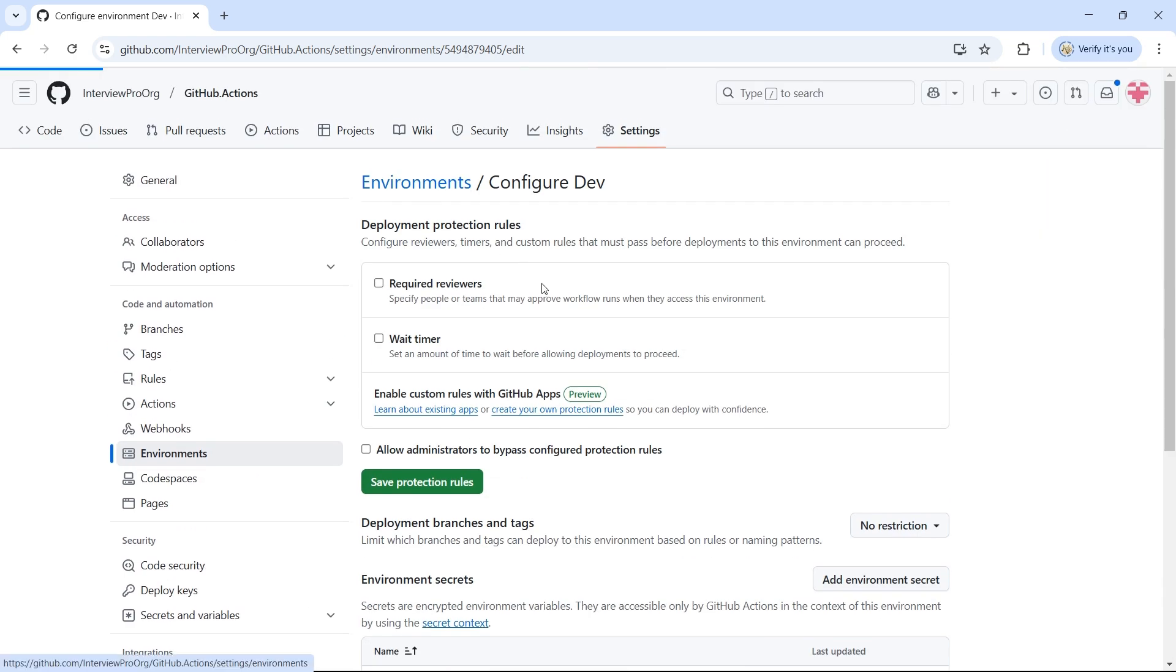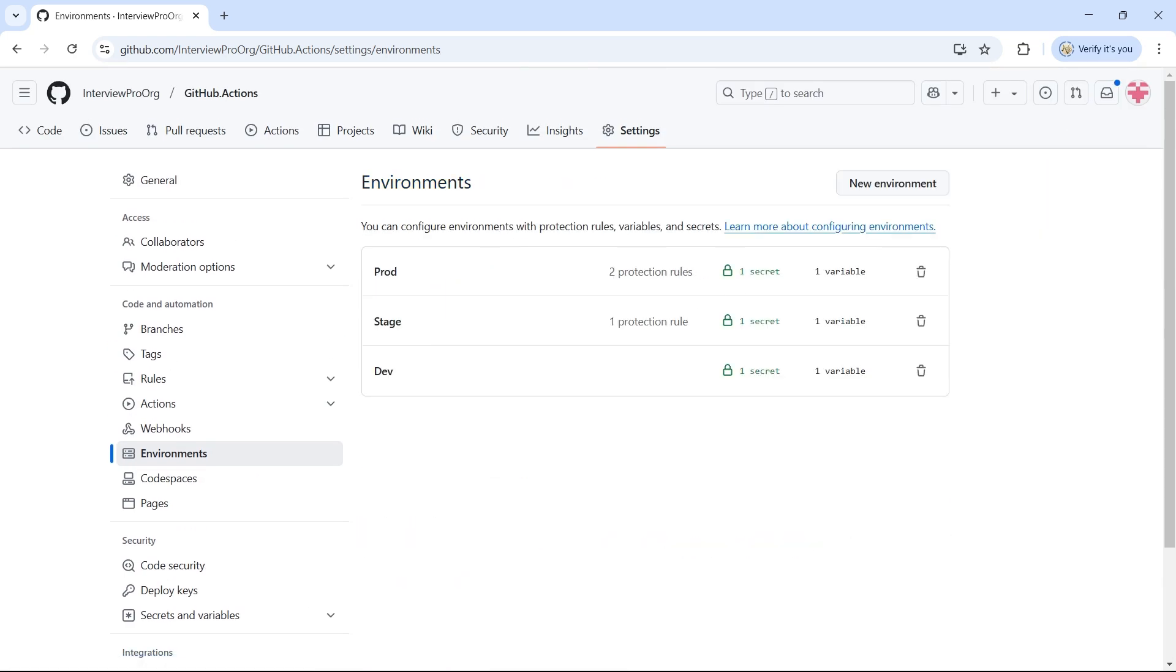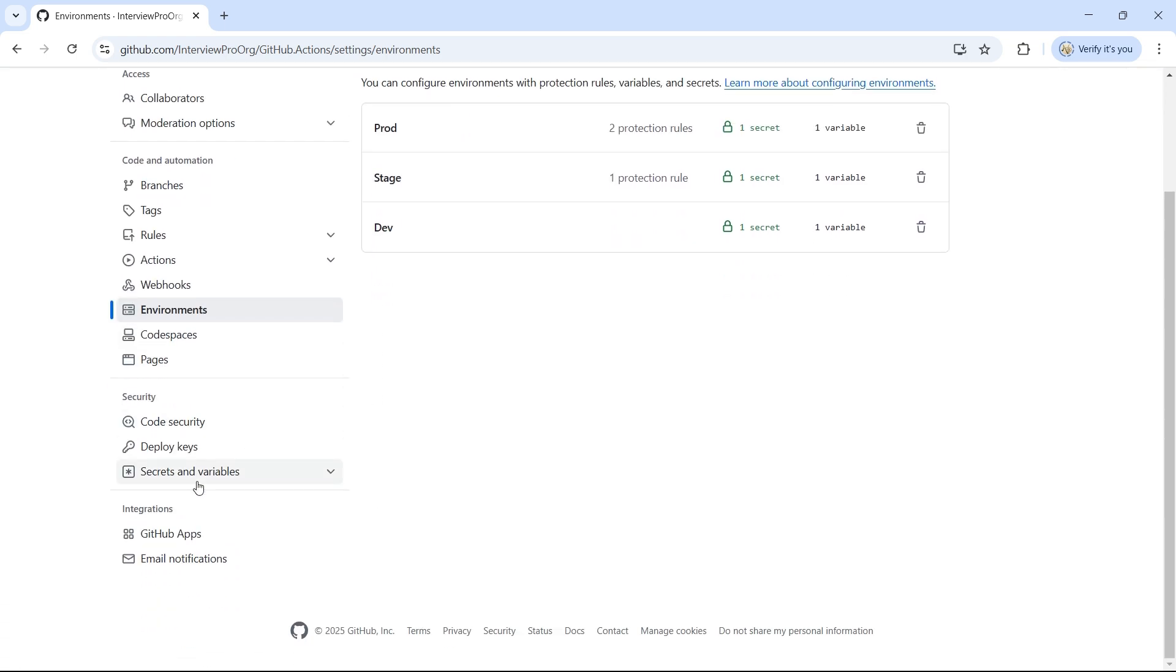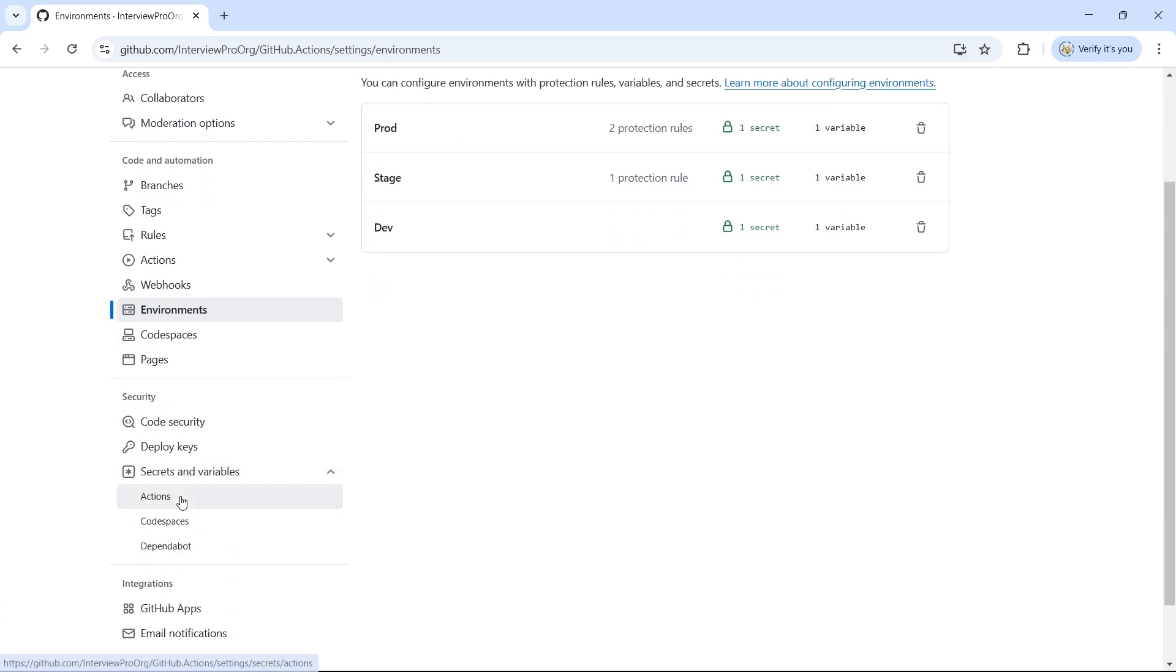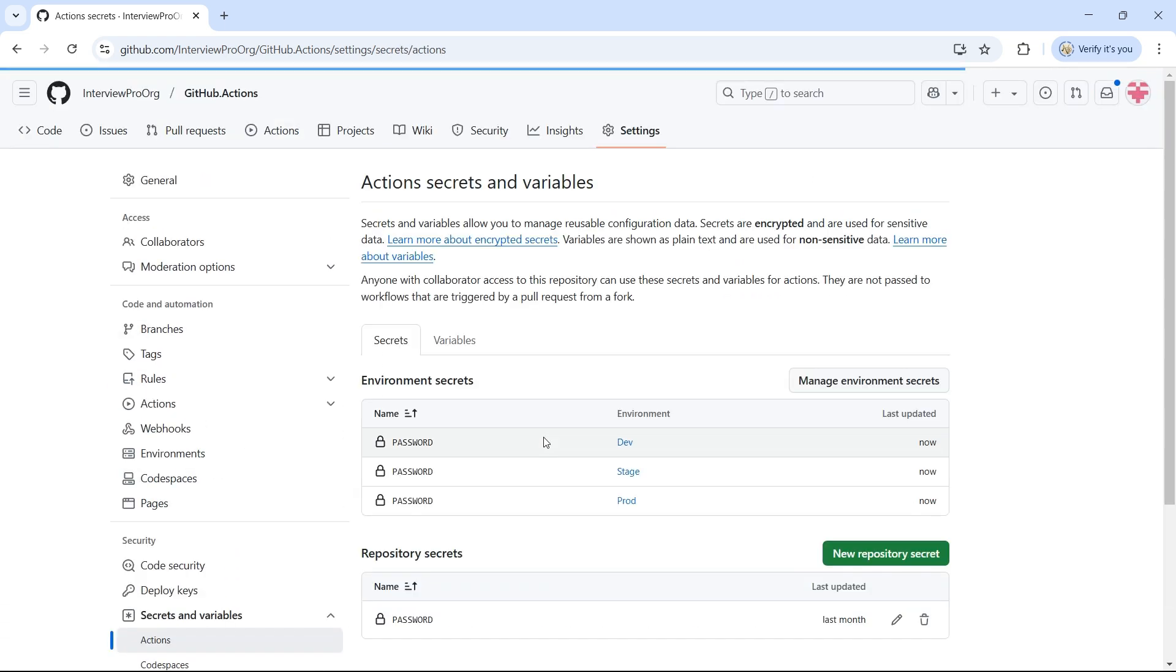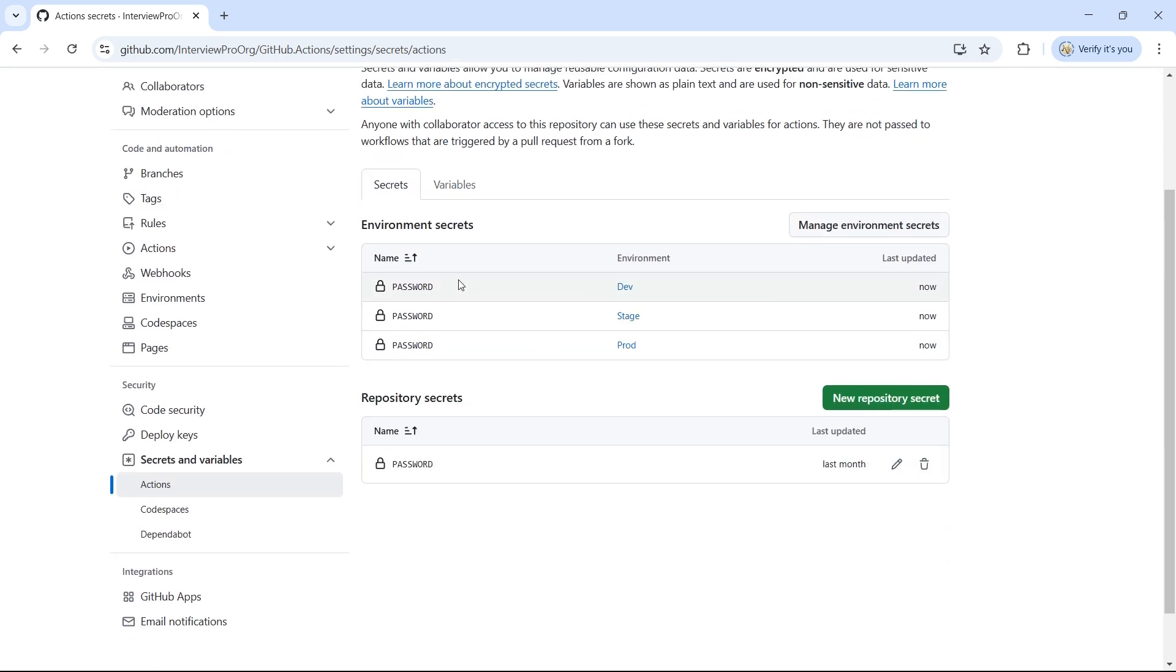If you go back to Environments, we see one secret and one variable for each of these environments. Let's go to Secrets and Variables to see if these secrets are added here. So, now we have a secret named password in each of these environments. And also, a secret with the same name in the repository secrets.